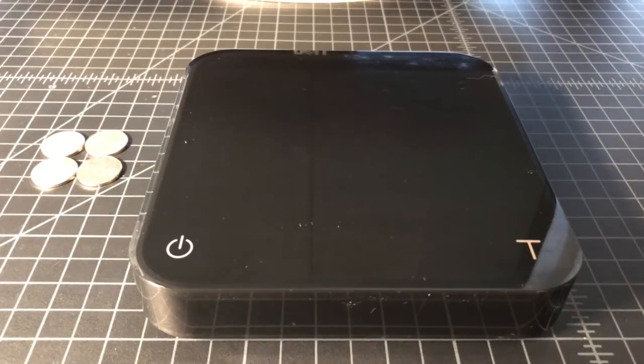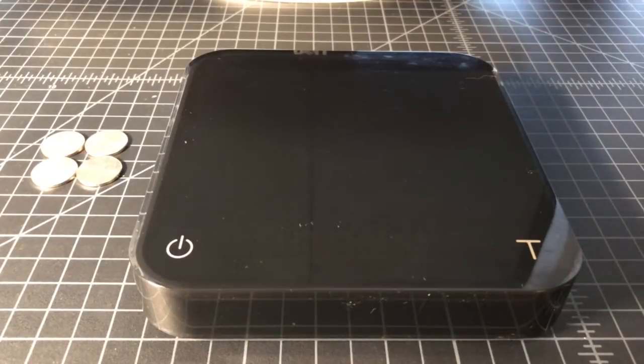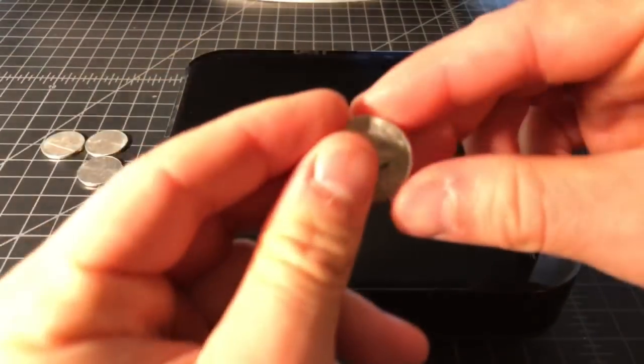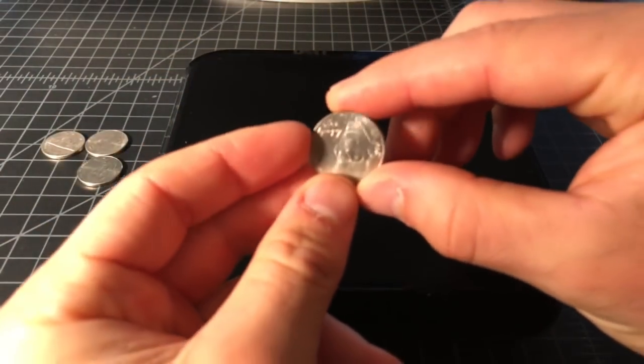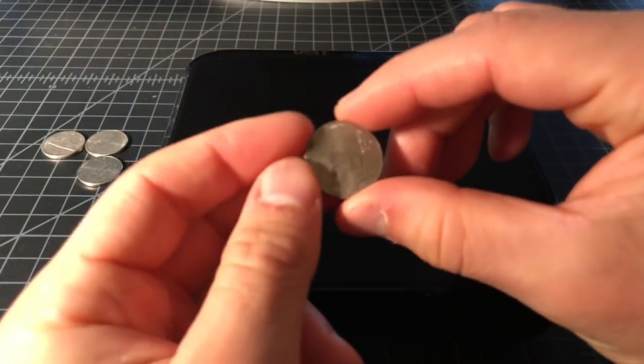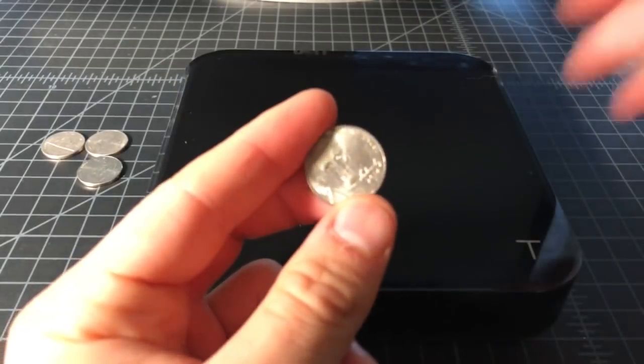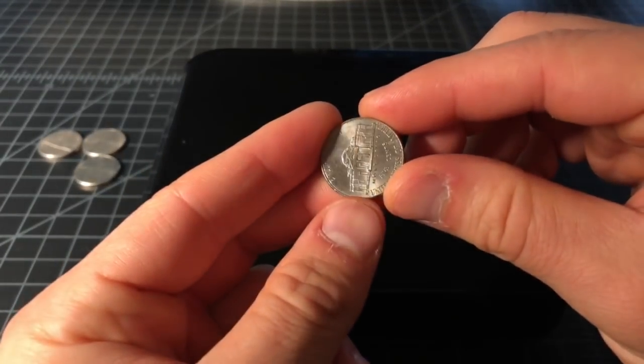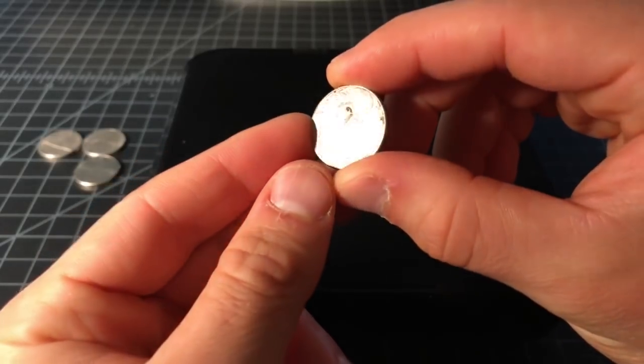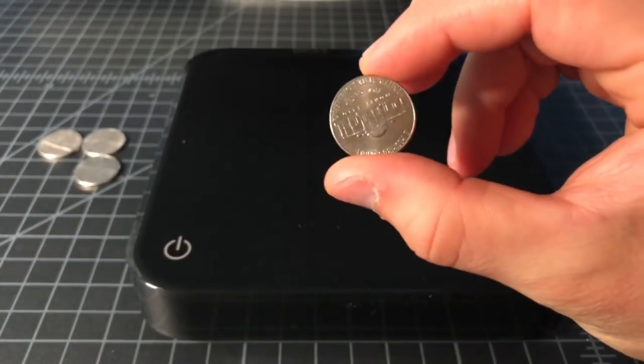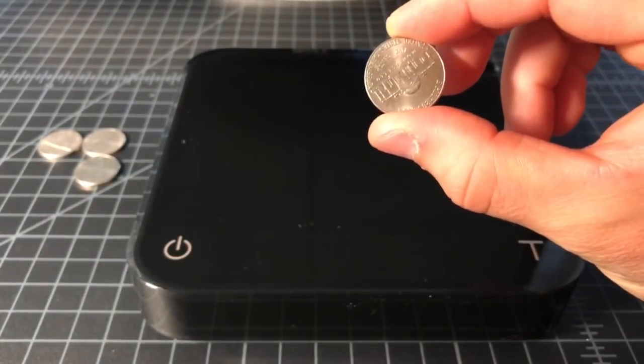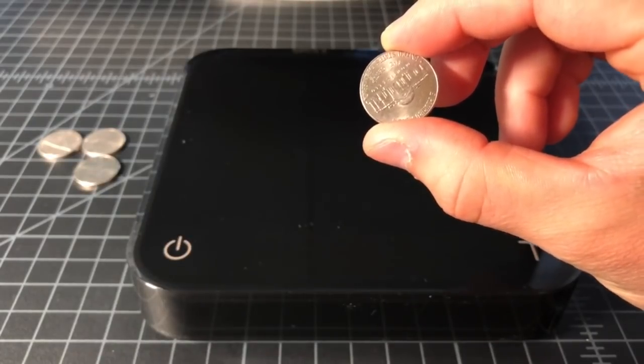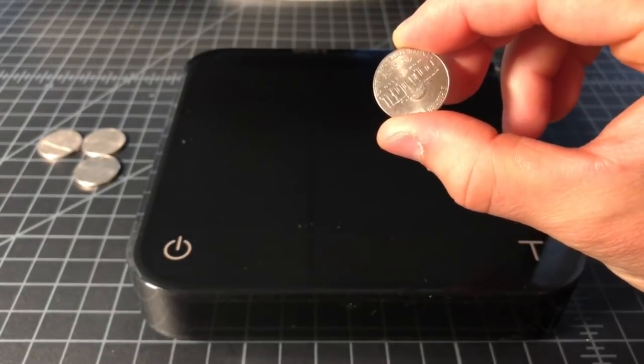In this video we're going to weigh a US nickel and explain why it's a great way to calibrate your scale. So basically, we have a standard US nickel, a five cent piece very easily accessible anywhere in the US. And the nice thing about a nickel is it has a standard weight of 5.00 grams.